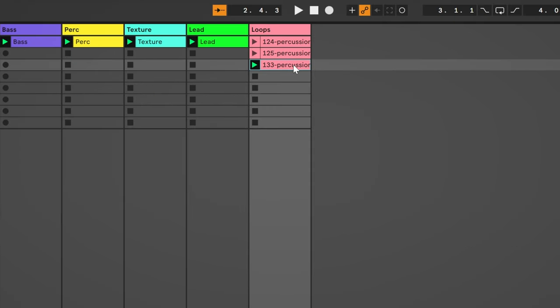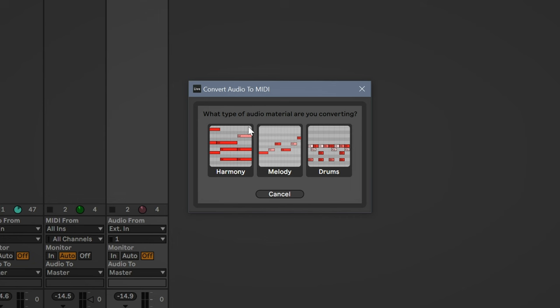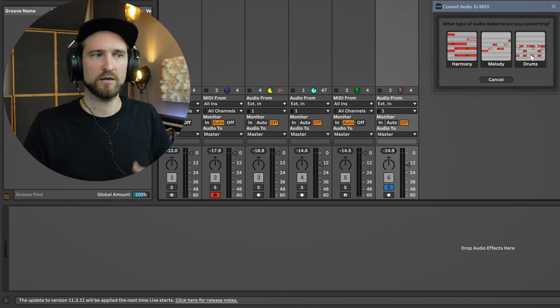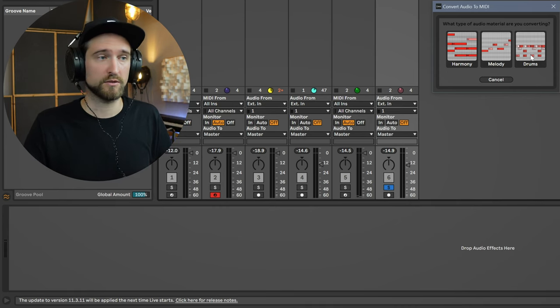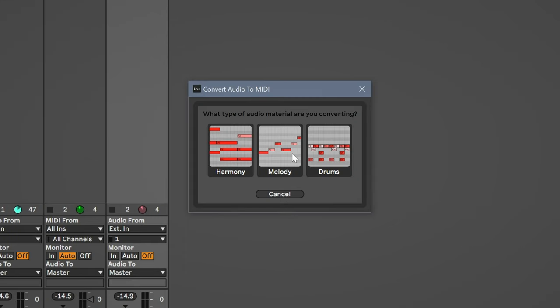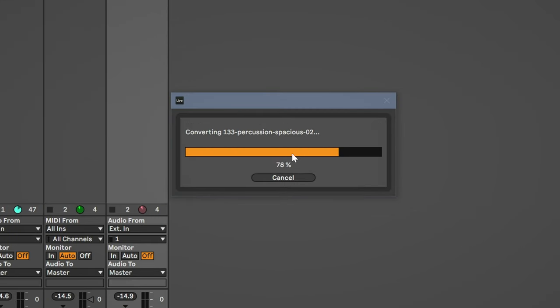We're just going to see what happens now when we drag them over to our lead synth. So you just grab the loop, pull it over here, and then you can choose between harmony, melody, or drums. Now honestly all of this is possible—there are different advantages to these things. If you want to create chords out of something, obviously you go for harmony. Melody is the obvious choice, but sometimes just using this as a drum MIDI pattern and then playing with the notes later on can also yield super interesting results. So in this case I'm going to go with melody and see what happens.